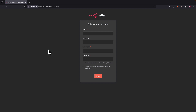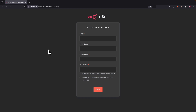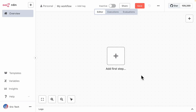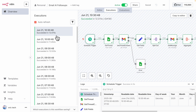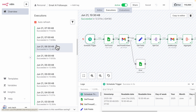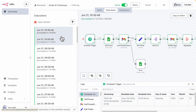Our n8n application is fully deployed onto our EC2 instance. We can log in and set up our owner account. After signing up, we can create our workflow by clicking Create from Scratch and build our workflow from there. I've already built a workflow and had it running for a while. In the Executions tab, you can see all the executions that have run over the past couple of hours or days — it's running on a schedule trigger that fires every 30 minutes. Everything is working fine, with the workflow running without me having to open the computer.